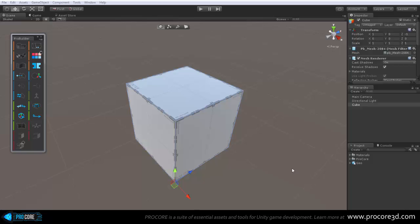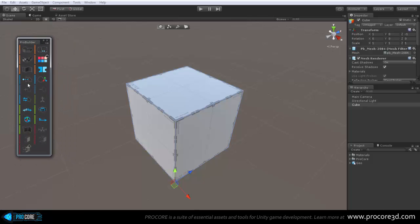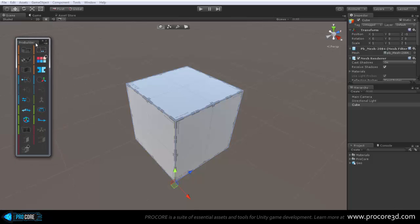So starting in here, there are basically three main parts of the ProBuilder interface to concern yourself with: the main panel here with the tools, the element selection toolbar at the very top, and then the in-scene controls. So first of all, this toolbar on the left, the ProBuilder toolbar, is what you will use for most of the actions in ProBuilder.